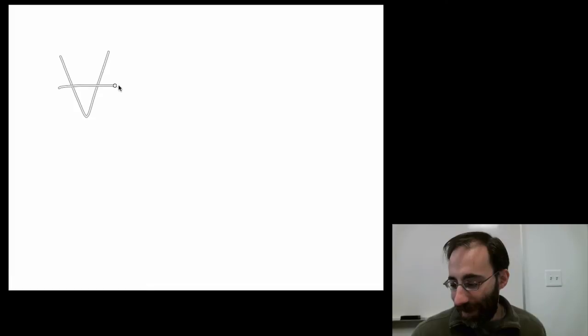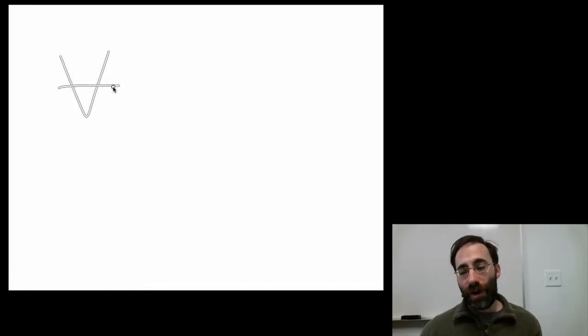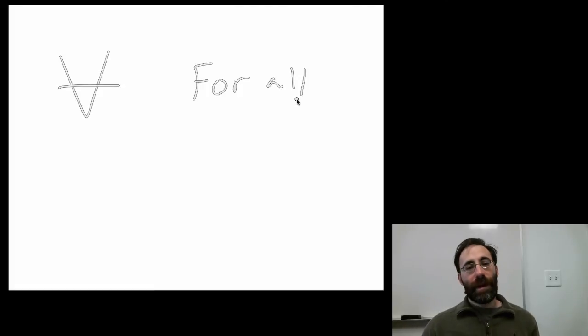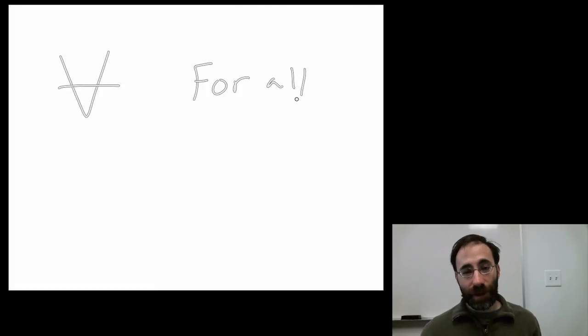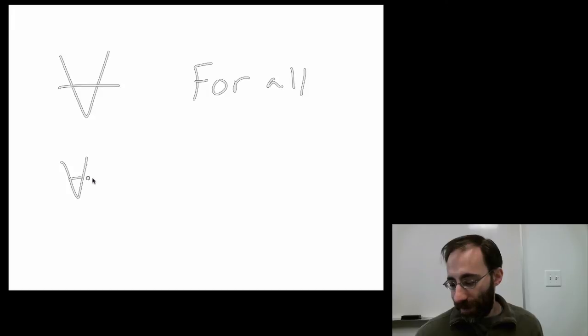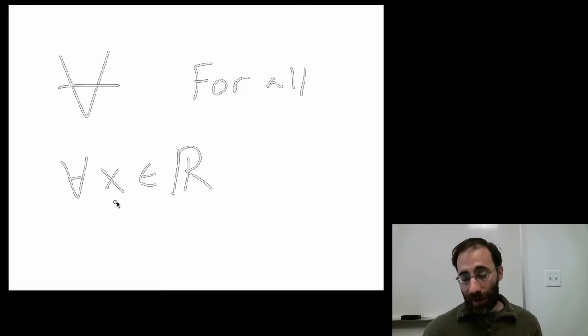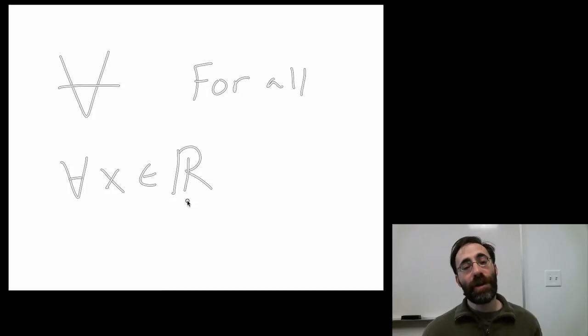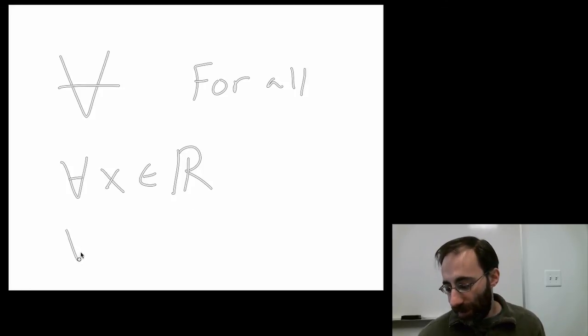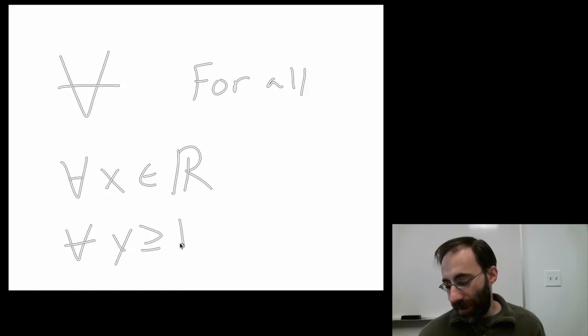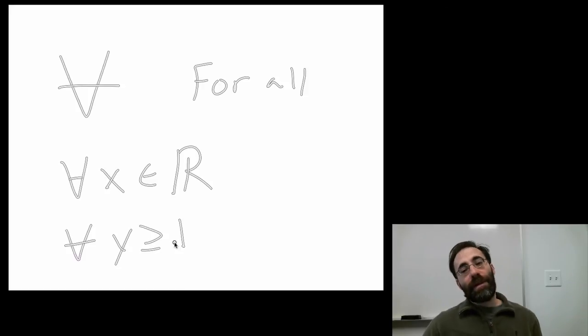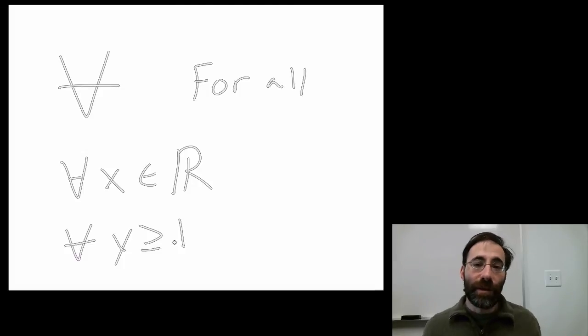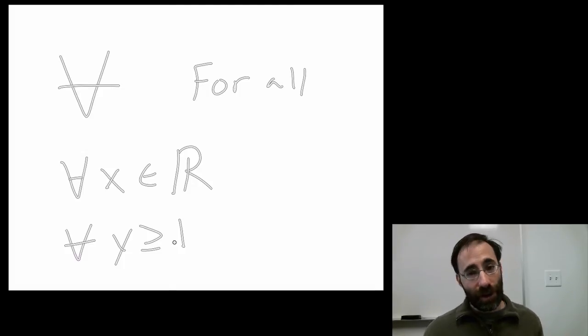Before we close here, a couple more smaller points. Sometimes you might want to refer to a large number of things at once in a set. An upside down A, that means for all. That means for all possible elements in a set. So for instance, you might see for all X in the real numbers. So this reads for all values of X in the real numbers, this means all possible real numbers, something is true. Or for all Y greater than or equal to 1, something is true. It's a way of referring to large numbers of, to large, to sets or large numbers of elements all at once for all.